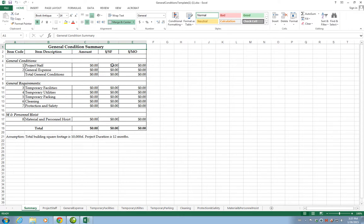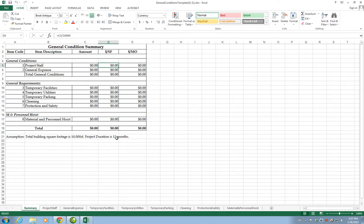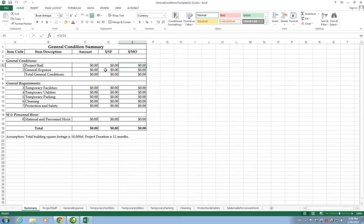You could calculate also the cost per square foot. In this case, the building square footage is 10,000. This number here is calculating the amount, which is in cell C5, C5 divided by 10,000, to give a cost per square foot assuming a 10,000 square foot project. It also assumes a duration of 12 months. For dollars per month, it's going to divide the amount by 12 to calculate the dollars per month. After we have an amount in Project Staff or any of these categories, it's going to calculate automatically for us the cost per square foot and the cost per month.